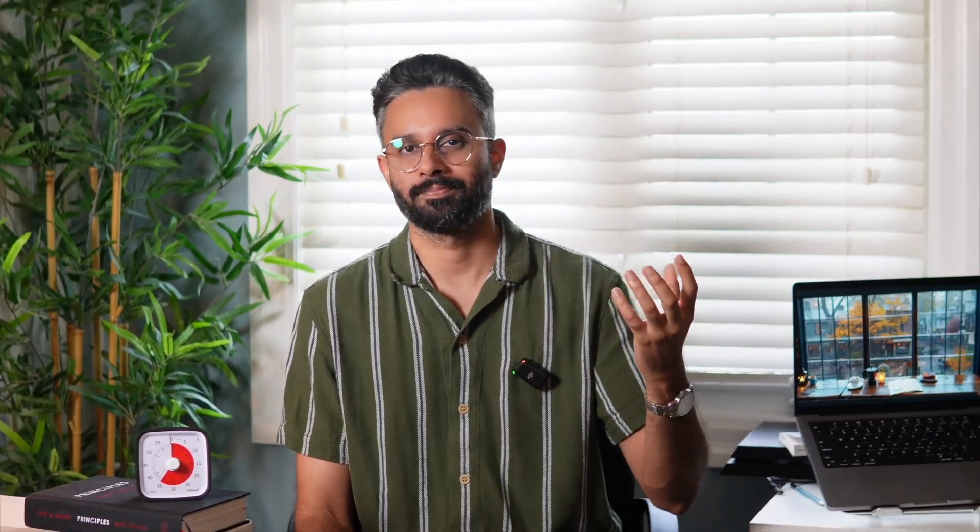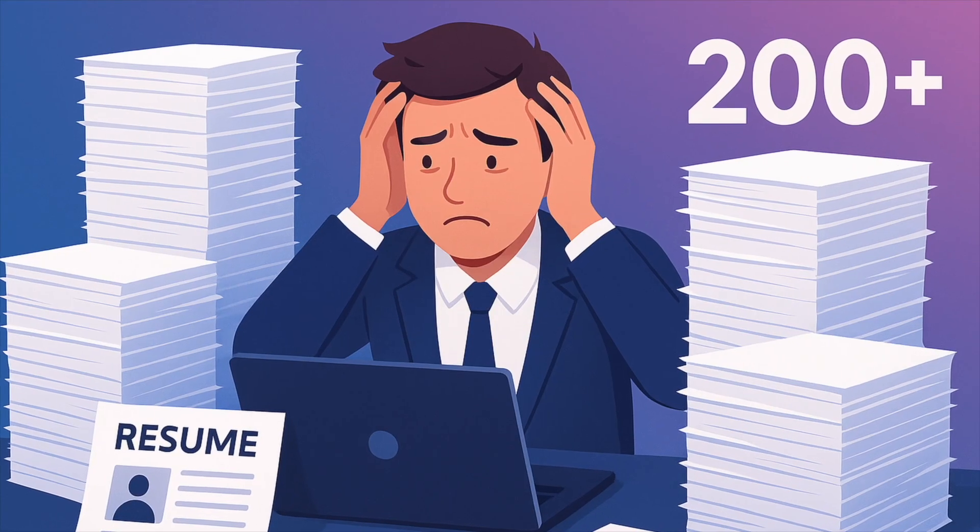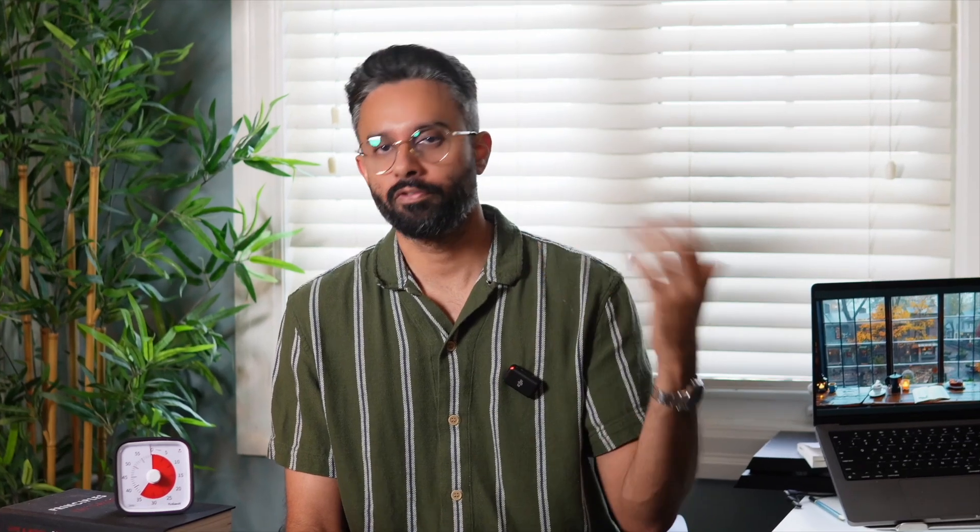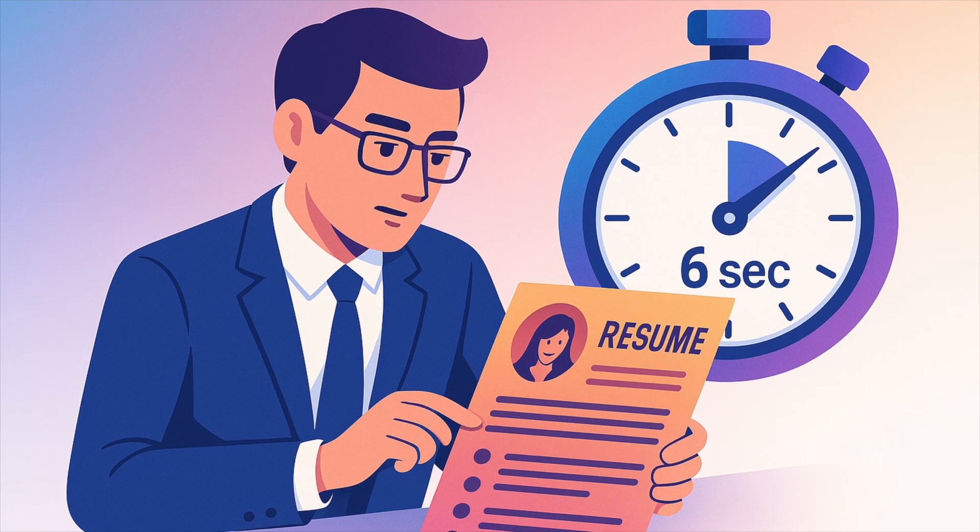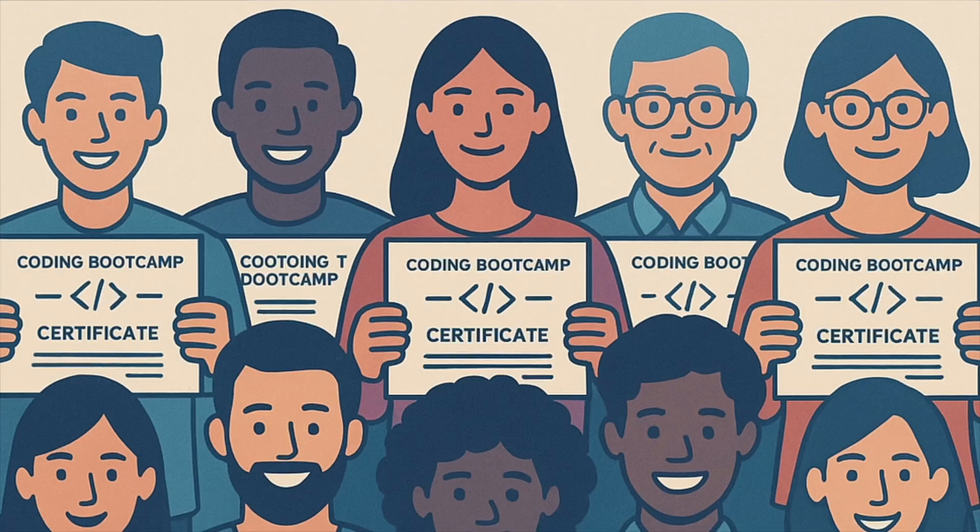Here's the brutal truth about software engineering jobs in 2025. Recruiters usually get around 200 plus applications per day. Your beautiful resume is getting six seconds of attention. Your coding bootcamp certificates, so does everyone else's. Your GitHub with 50 repositories, no one is looking at those repositories.